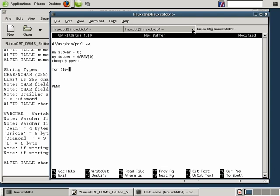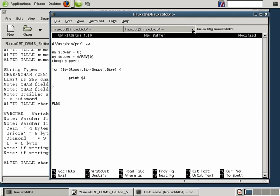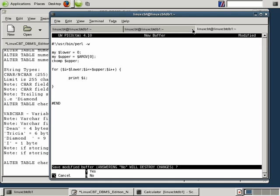We'll write a for loop: for i equals lower (set to zero), i less than or equal to upper, i++. In between the curly braces, we'll tell Perl to print the current value of i on the same line. This will give us a series of characters we can insert. Let's save it as gen_num_chars.pl and run chmod +x gen_num_chars.pl. Then we'll attempt to run it with a value of five — notice it prints values beginning with zero all the way up to five, giving us six values.